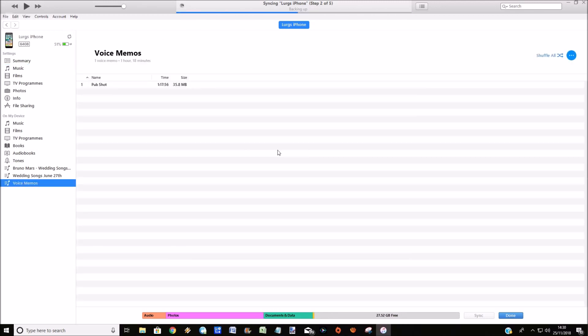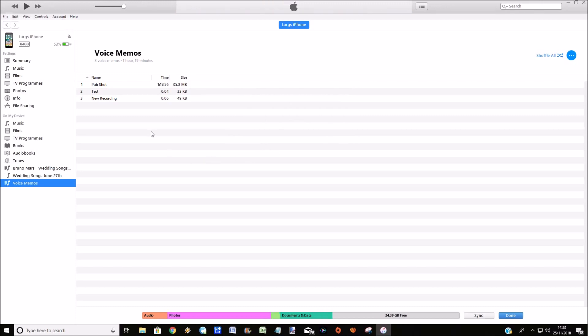And you should see there the voice memos magically go to three voice memos. Okay, so the three voice memos are now there in my iTunes. So what we can do now is we can minimize iTunes, open up a file explorer window on the computer,